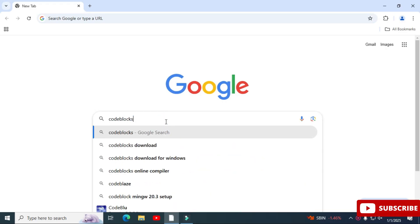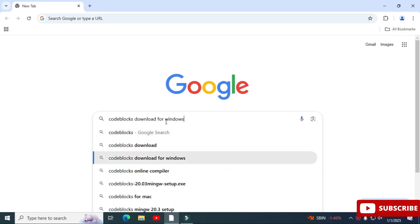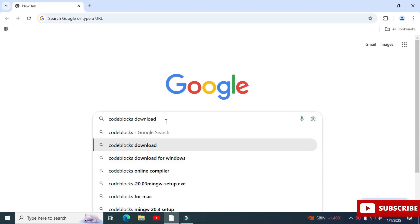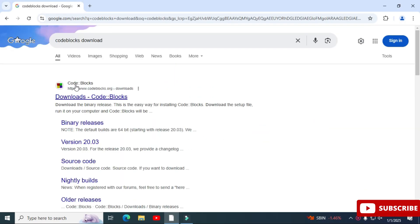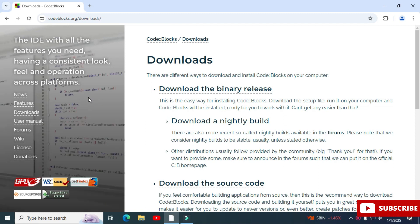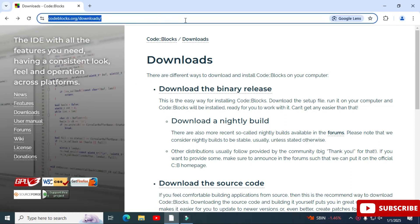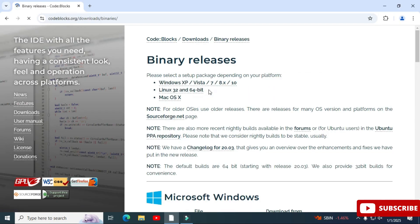You can open any of your favorite browsers and just search for 'Code Blocks download.' Here you can see the official website — just click on that link. It will redirect you to the download page, where you can see different binaries available for different operating systems. Just click on 'Download binaries.'